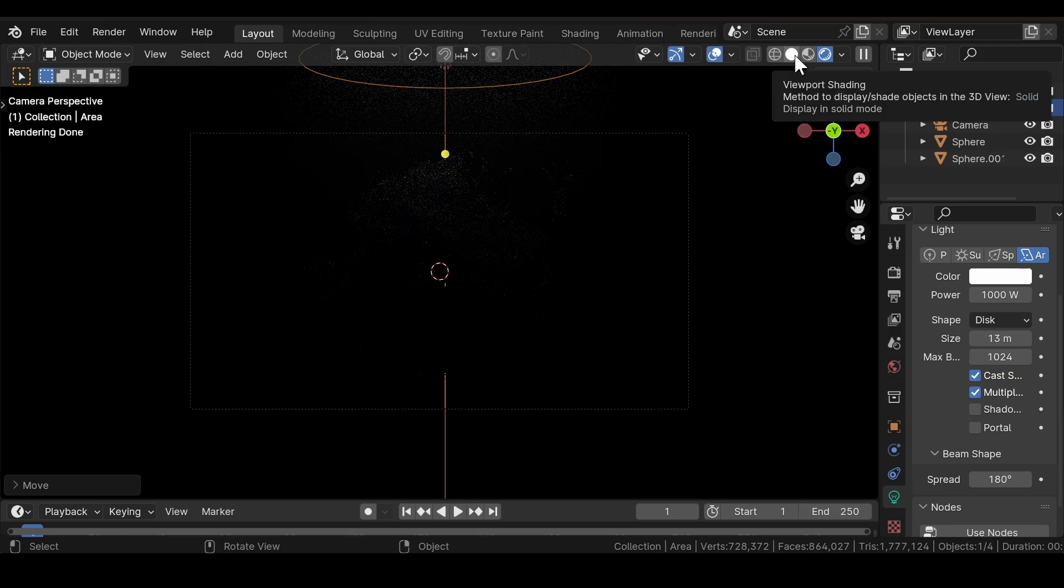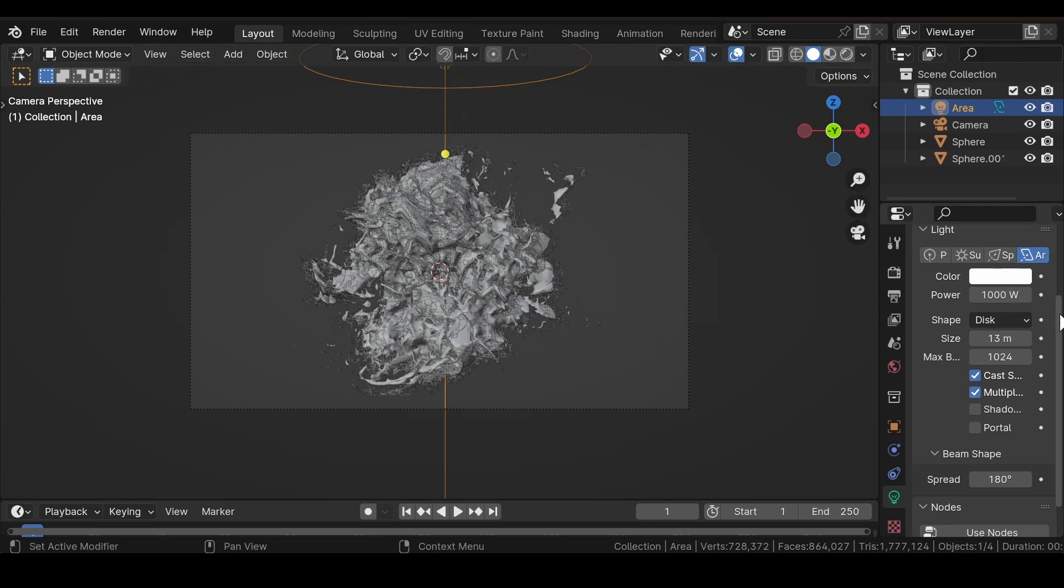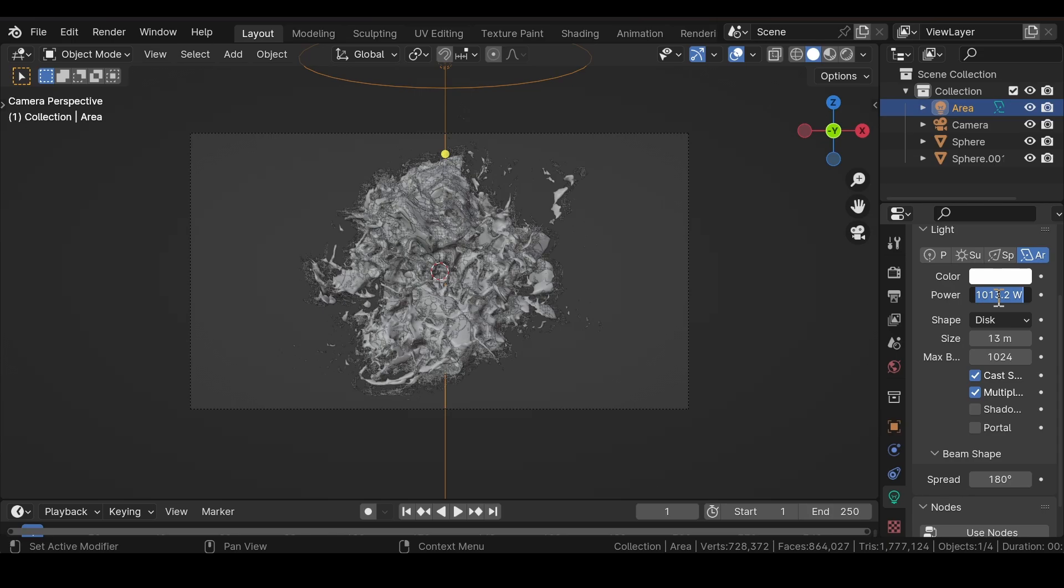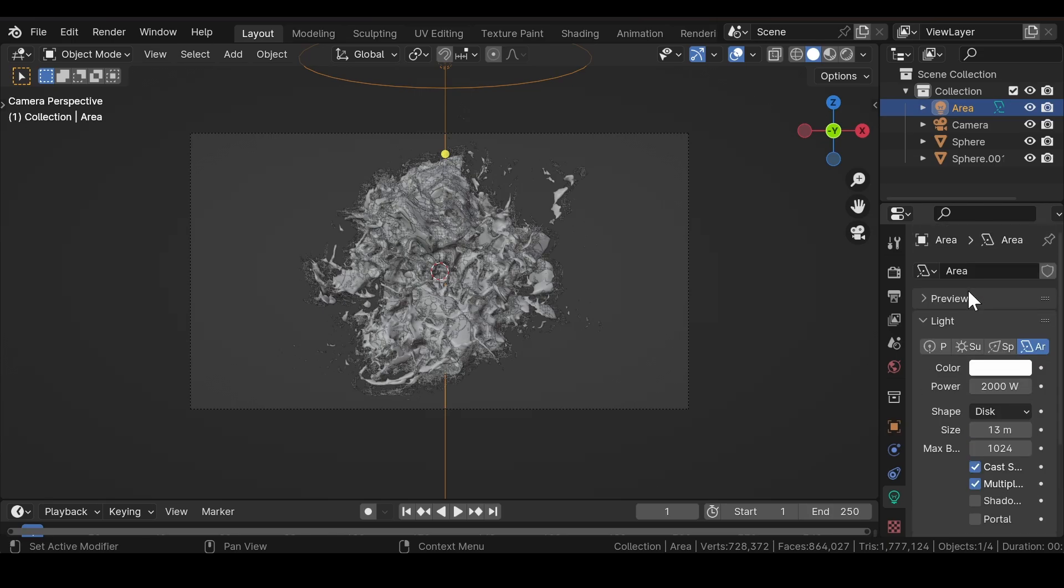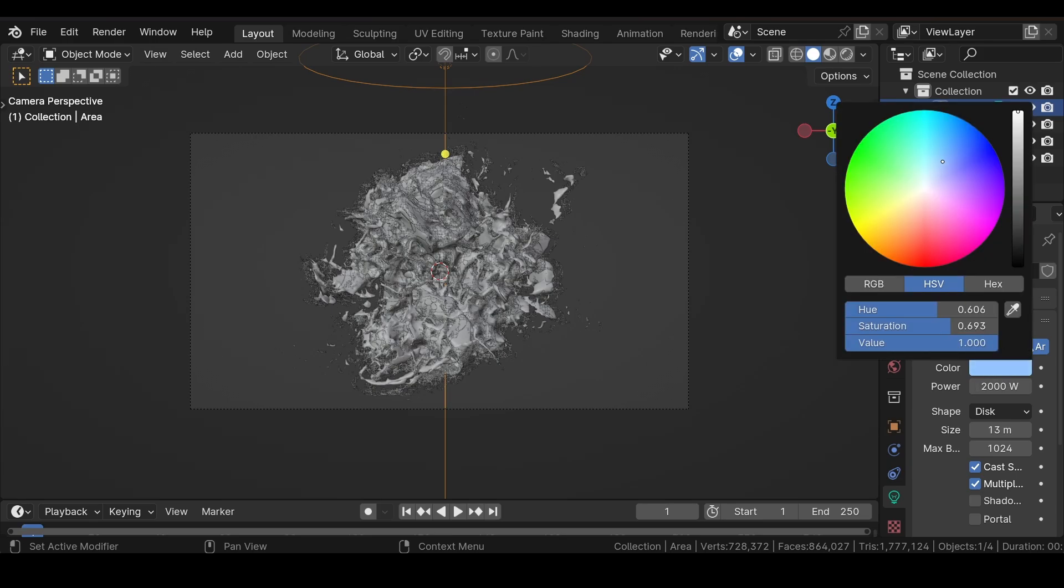Again come to Solid mode and select the Area Light and increase the power a bit more. Change the color to some shade of blue.